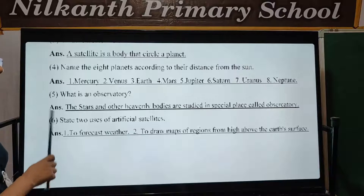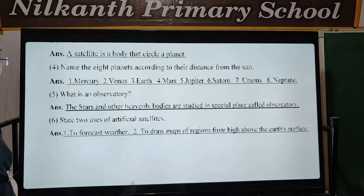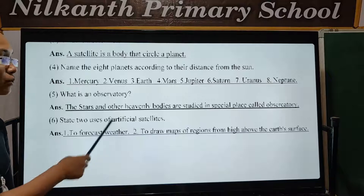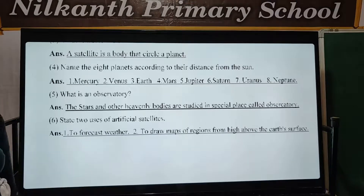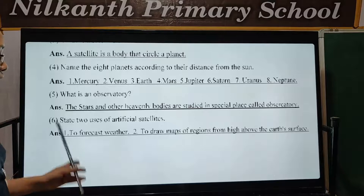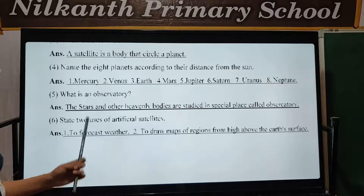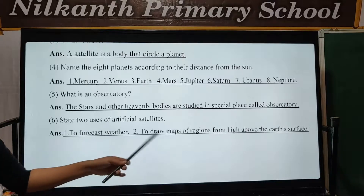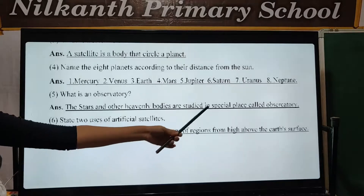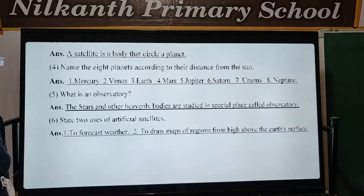State the uses of artificial satellites. Artificial satellites are used to forecast weather and to draw maps of regions from high above the Earth's surface.